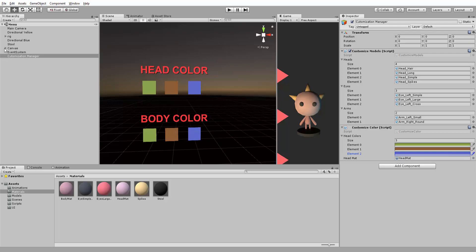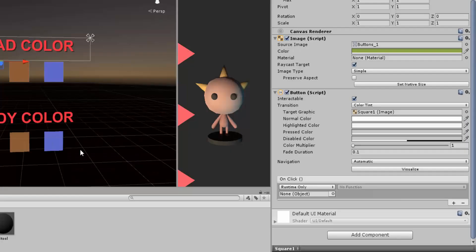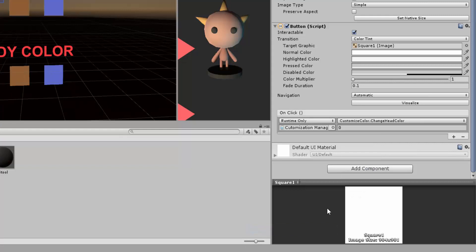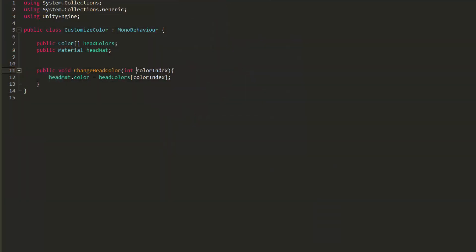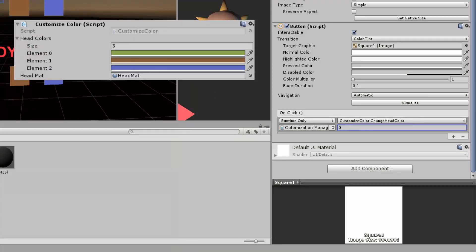Grabbing one of my squares, I will add an OnClick event, drag and drop my Customization Manager and call the ChangeHeadColor function. As you can see, I am prompted to type in a number. The value I put in here will be the value of our ColorIndex variable. As you can see in my Customization Manager,